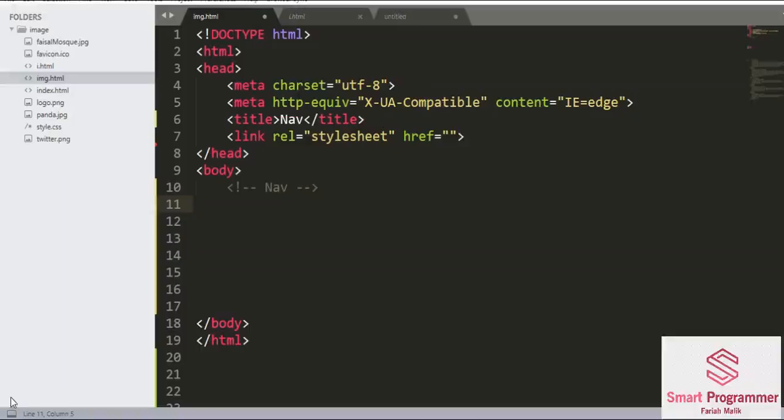Hey guys, what's up and assalamu alaikum. Welcome to Smart Programmer, hope you all are fine. Today I'm going to teach you another semantic element in HTML language, which is the nav element.